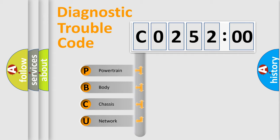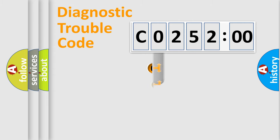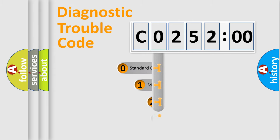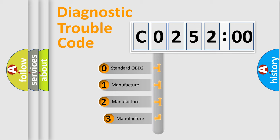We divide the electric system of automobiles into four basic units: Powertrain, Body, Chassis, and Network. This distribution is defined in the first character code.